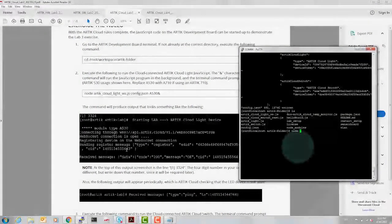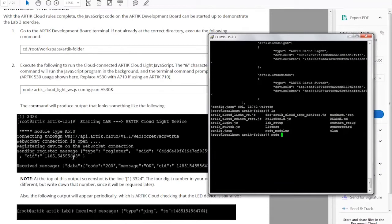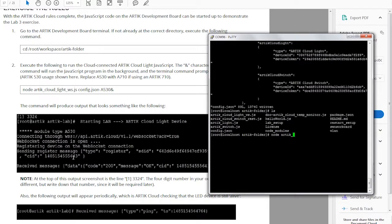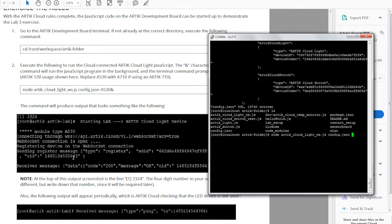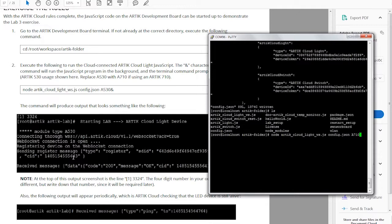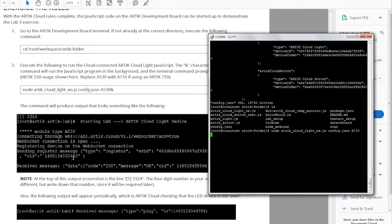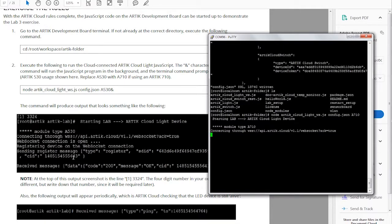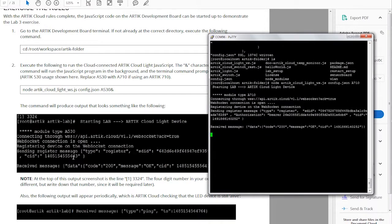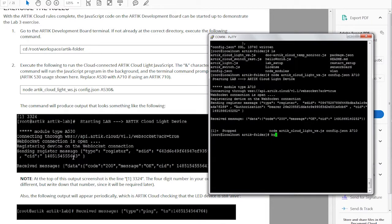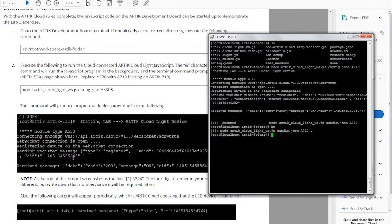So the first step is to run Arctic cloud light web socket and also provide the configuration file that captures the device IDs and device tokens for the light and switch that were created, and also the module type which is Arctic 710. And a quick reminder, this captures the GPIO mapping to the interposer board. Let's run it in the background.